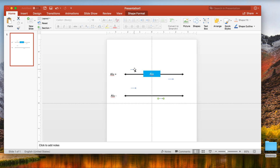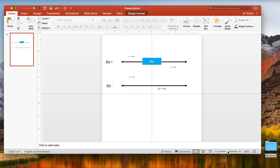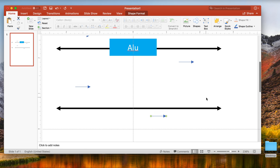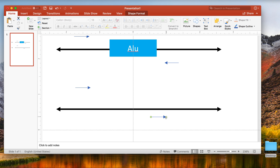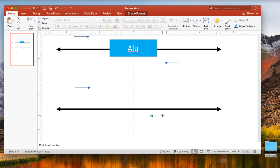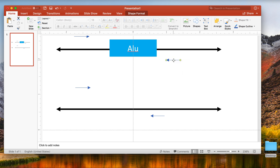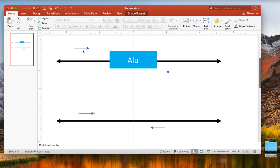Our forward primers are always reading in the five prime to three prime orientation. We need these reverse primers on the bottom part of our DNA to actually be going from right to left to reflect the double-stranded nature of DNA. I'm going to zoom in here. With this, we should be able to click on one side and drag it over. So now we have our primers moving in the correct orientation.